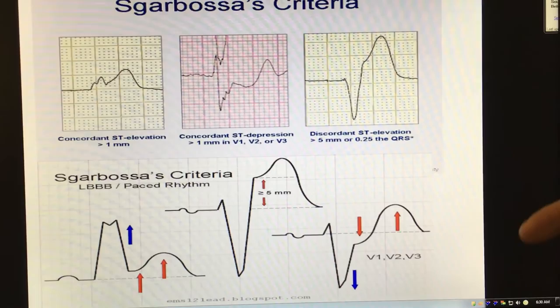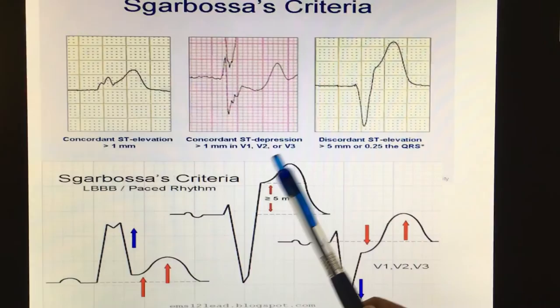Oh man, that Dylan can draw. I can't draw, so I'm going to show you some EKGs. Sgarbosa criteria — here they are in front of you.